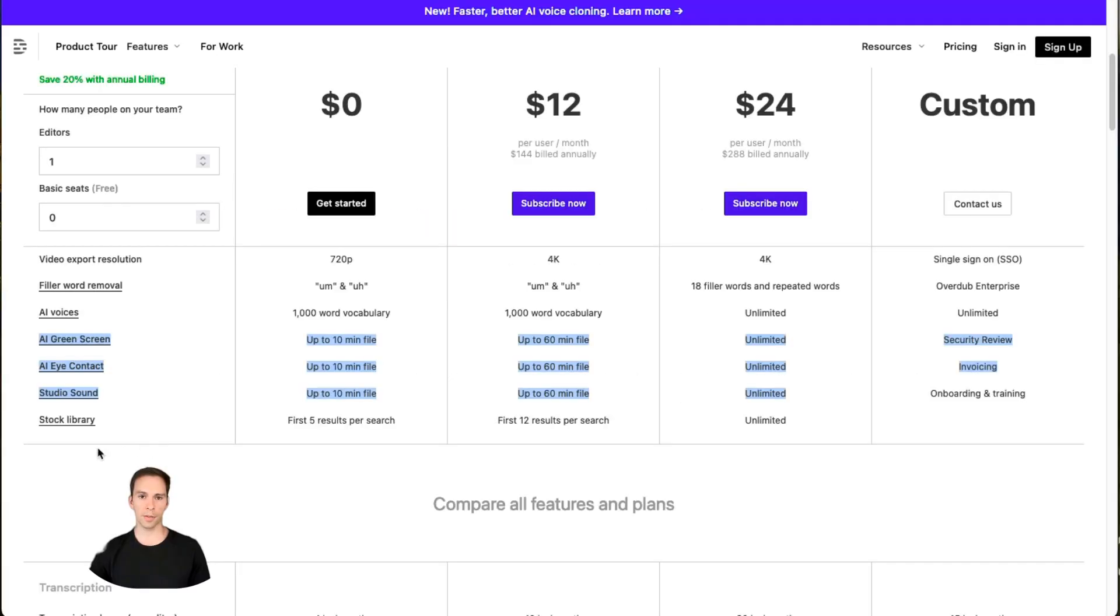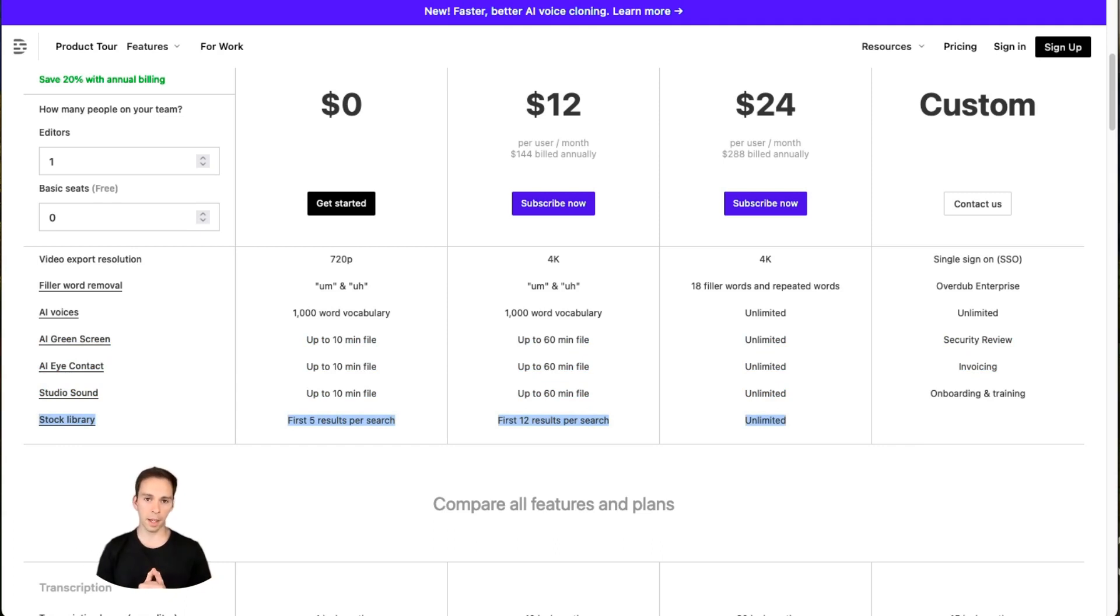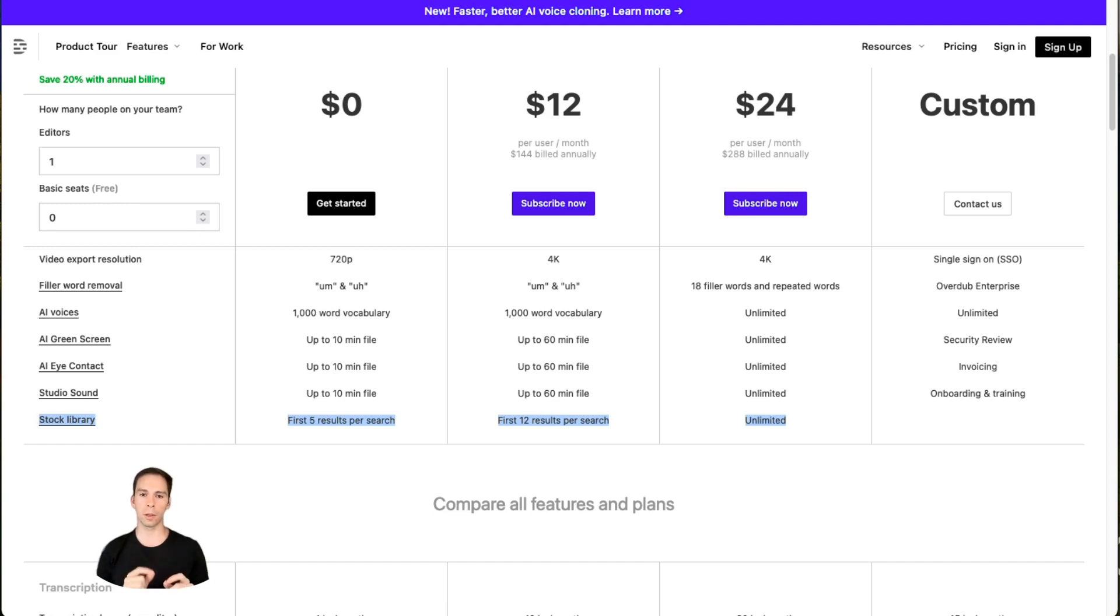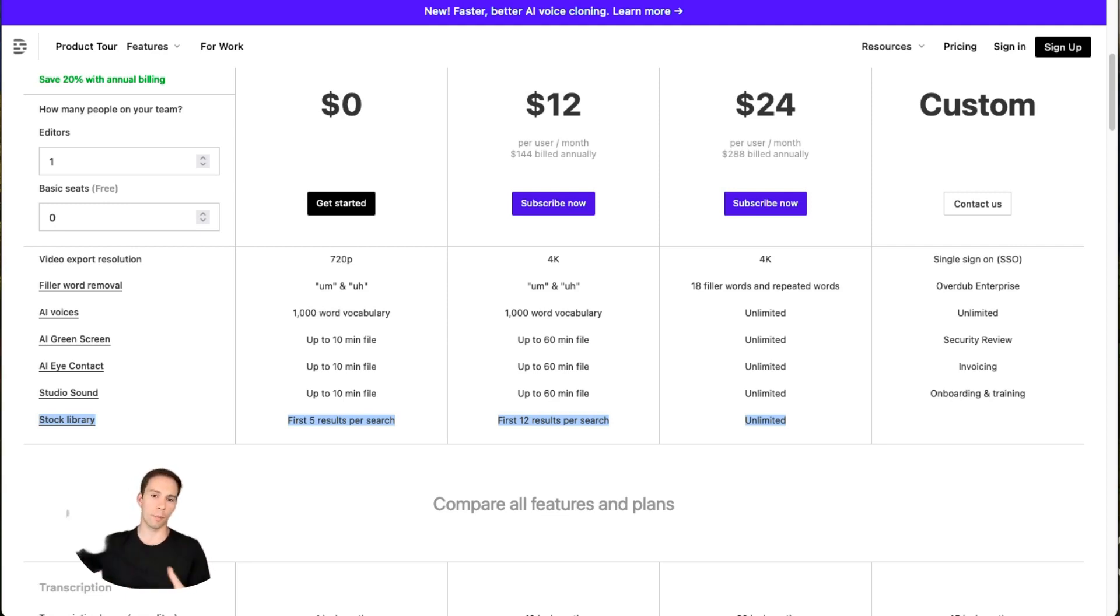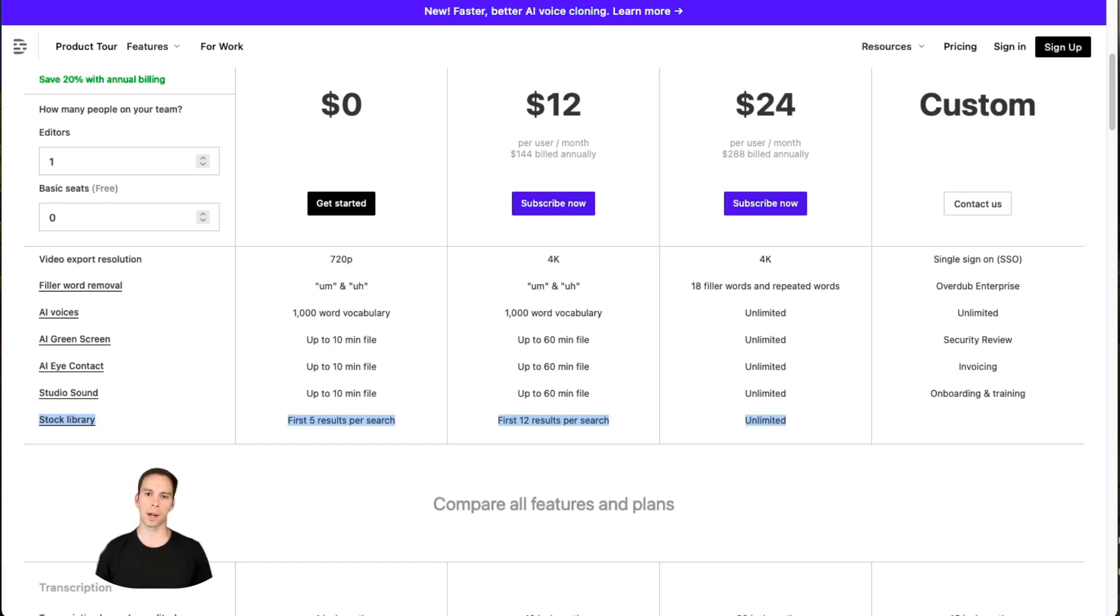And the final feature under the key features section is the stock library. Descript has built-in stock videos, stock images, and sound. On the free plan, you will still be able to use these, but when you search something in the stock library, you'll only be able to apply one of the top five results. So for example, if you search for a picture of an airport, you'll get all the pictures of airports, there will be hundreds, you can only use one of the top five results from that search. With the creator plan, you can choose from the top 12, and with the pro plan, you can use absolutely anything in the stock library. And that is videos, images, sounds, music, and GIFs.